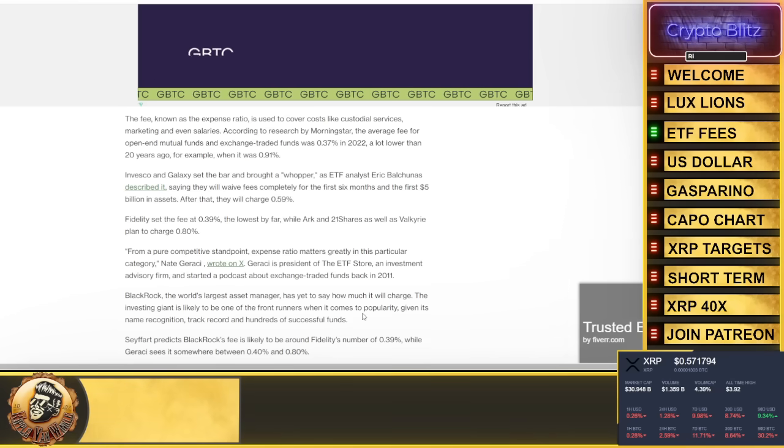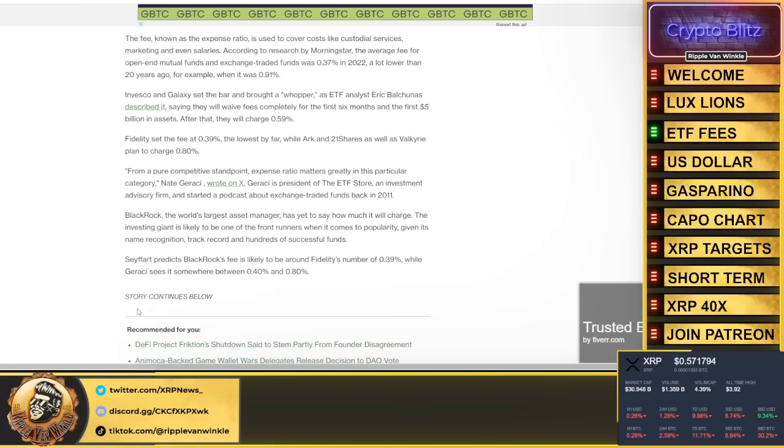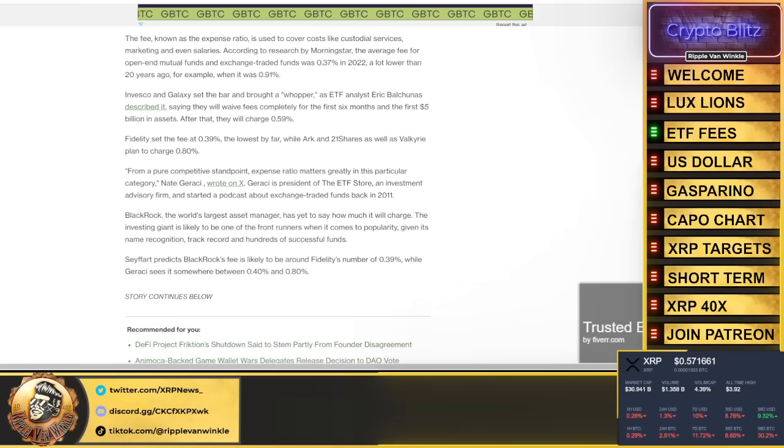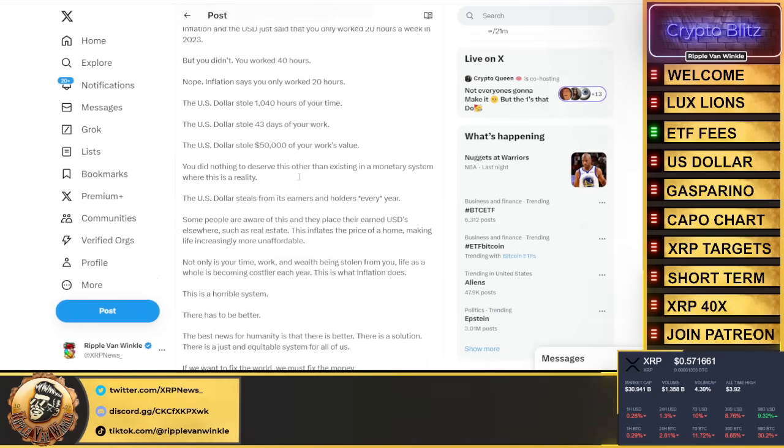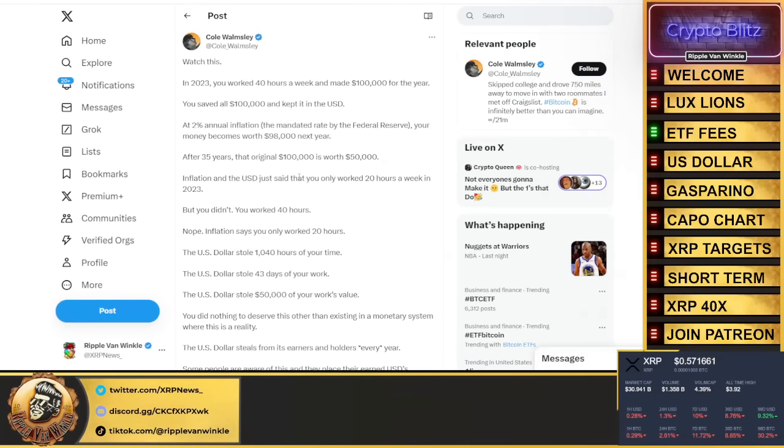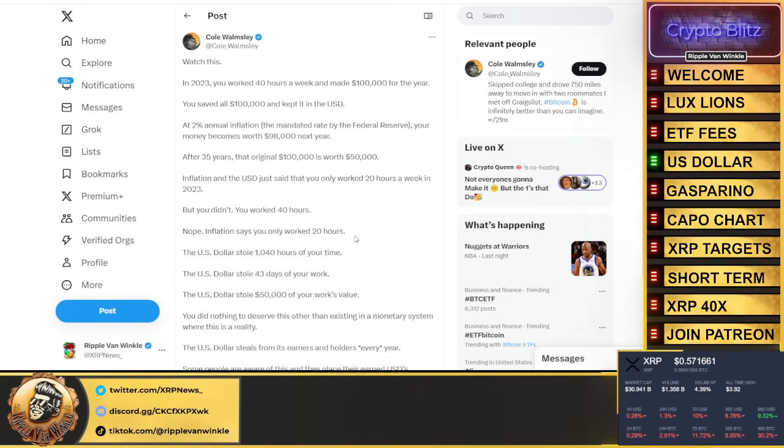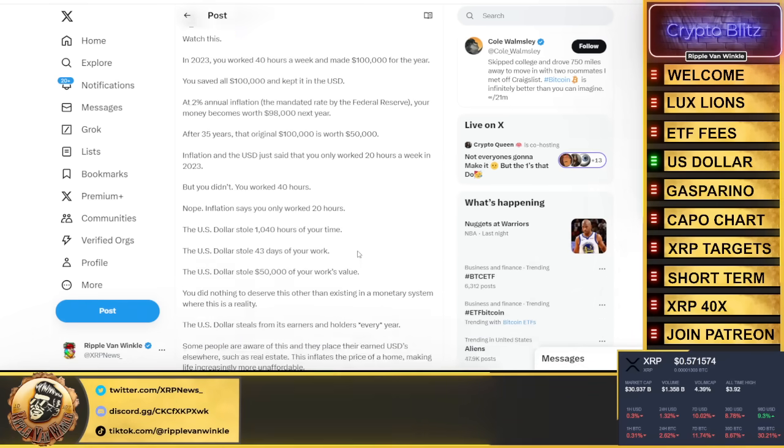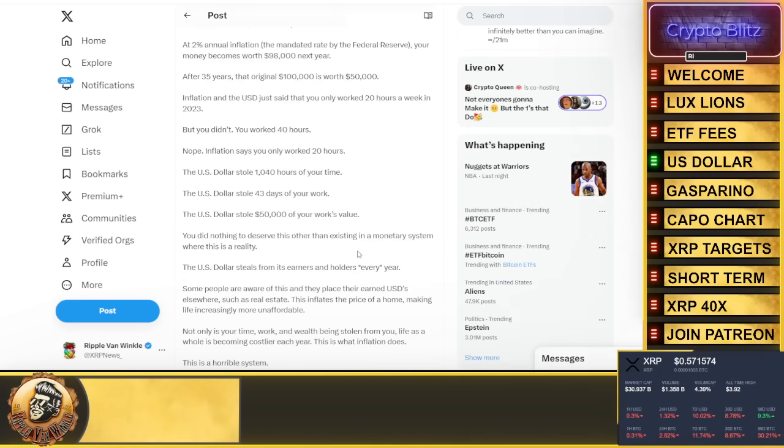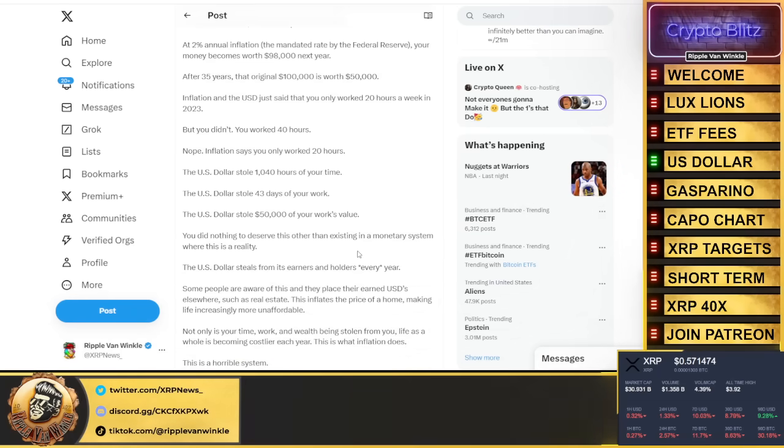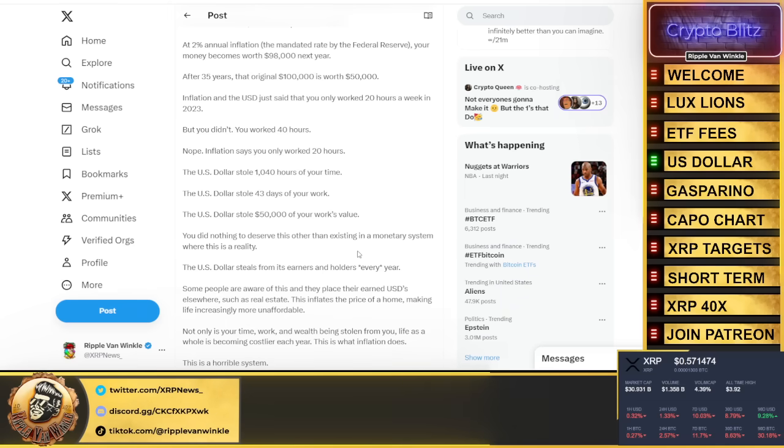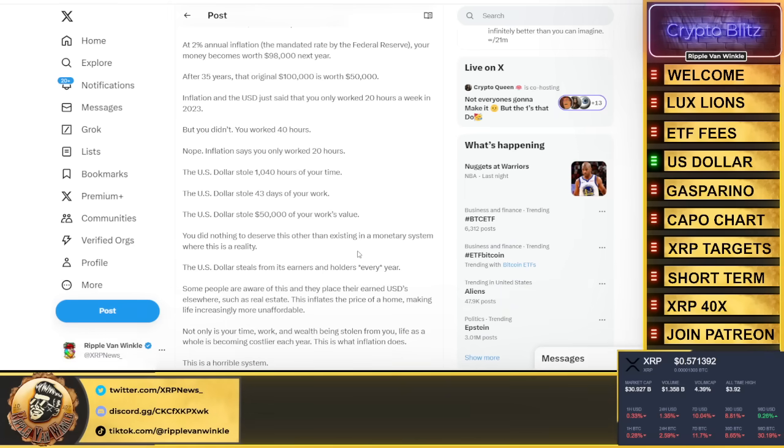Look at this thread on the U.S. dollar. In 2023, you work 40 hours a week and you made $100,000 for the year. You saved all $100,000 and kept it in USD at a 2% annual inflation mandated rate by the Federal Reserve.